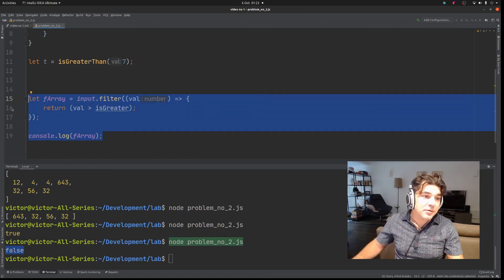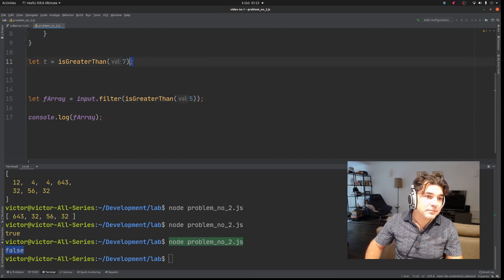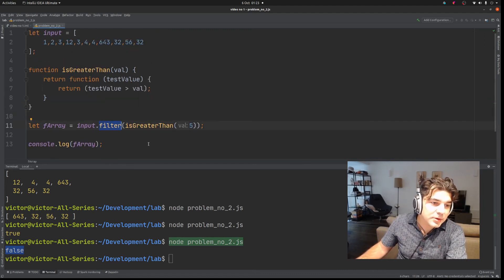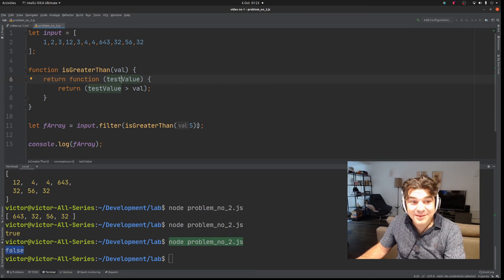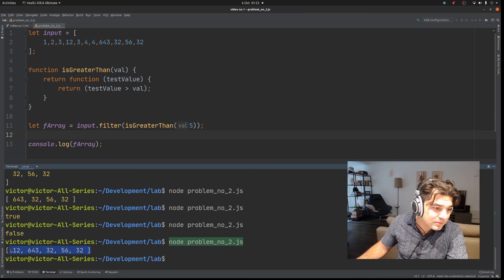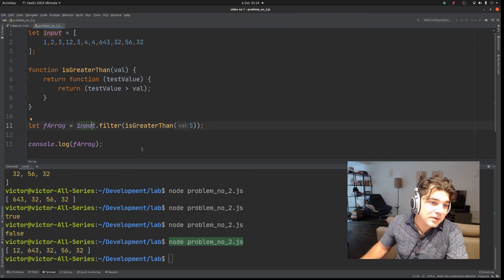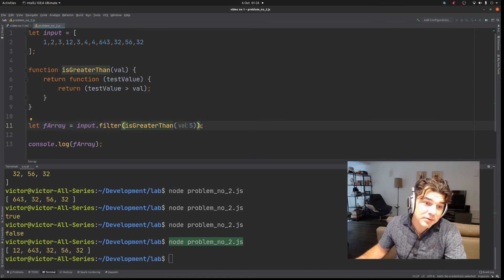Now let's rewrite our filter function and pass 'mustIsGreaterThan(5)' into it. The filter function is now taking as a parameter the result of this higher-order function — which is itself a function that will perform the test of whether a value passed in is greater than 5. And as a result we get the array consisting of values where every value is greater than 5. Looking at just this single line, it looks quite elegant: it produces a filtered array from the input, filtered by values greater than 5.